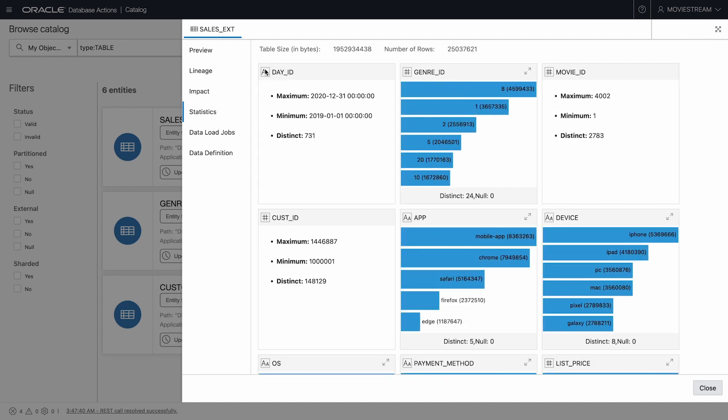We also see that this data is at a very granular level, movie consumption by individual customers. That's more granular than is required for any of my purposes, and so I take note that I need to aggregate this raw data to prepare for the analysis that I want to perform.